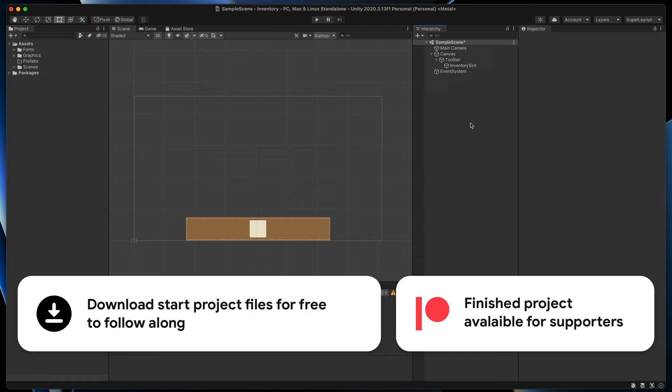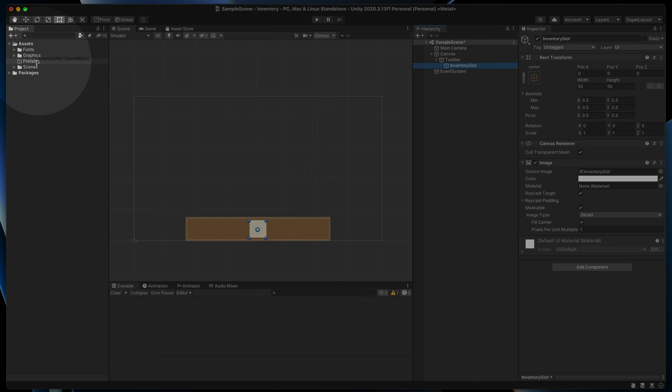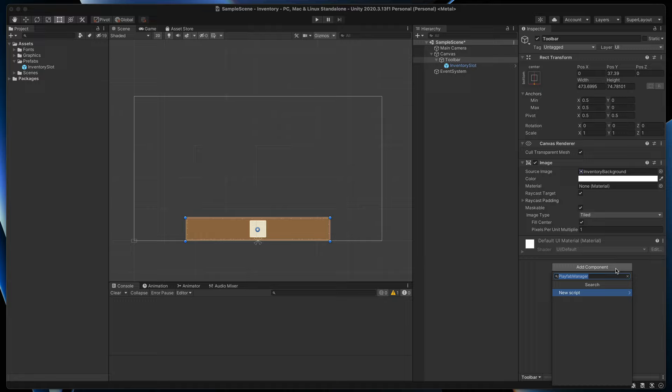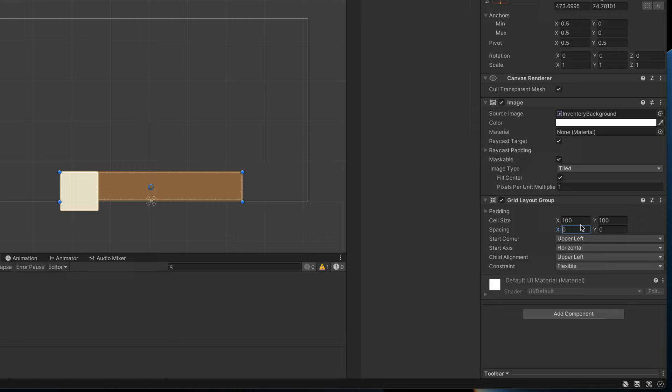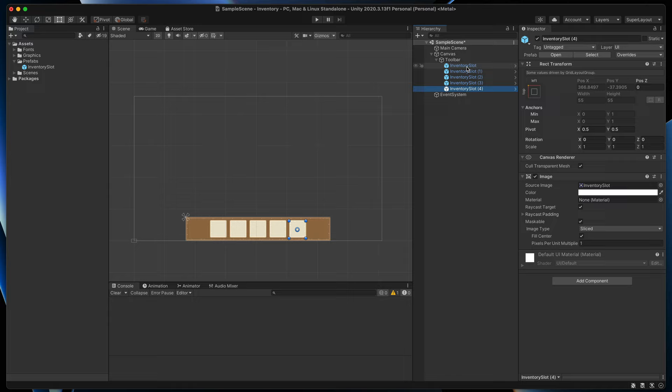Now when the inventory slot is ready, let's create a prefab out of it. Next we need to create a grid of those inventory slots. Click on the toolbar game object and add a new component called Grid Layout Group. Change cell size, spacing and finally modify child alignment to middle center. Now if we duplicate inventory slot a few times, you can see a nicely looking toolbar.